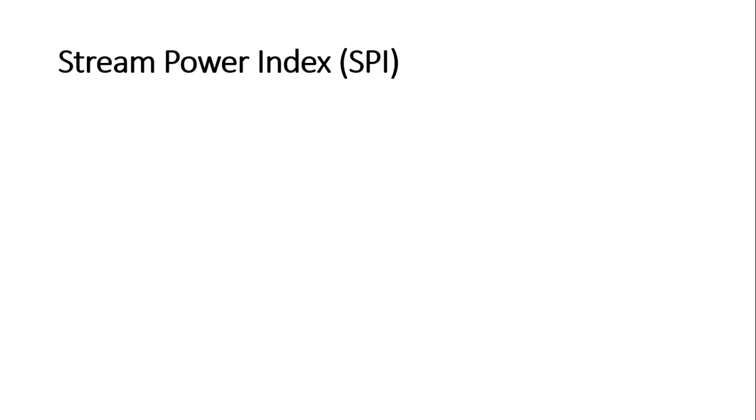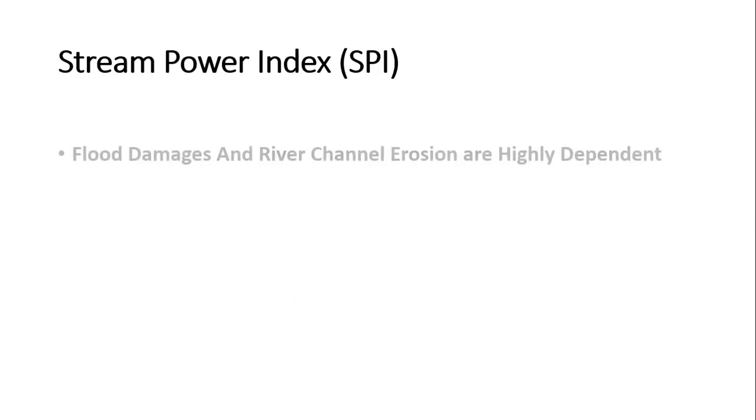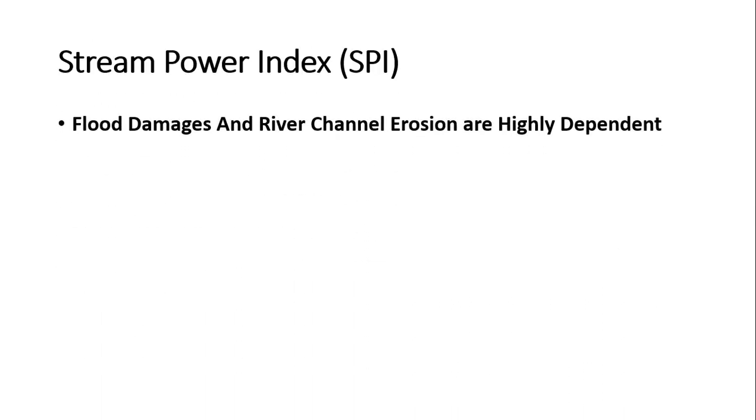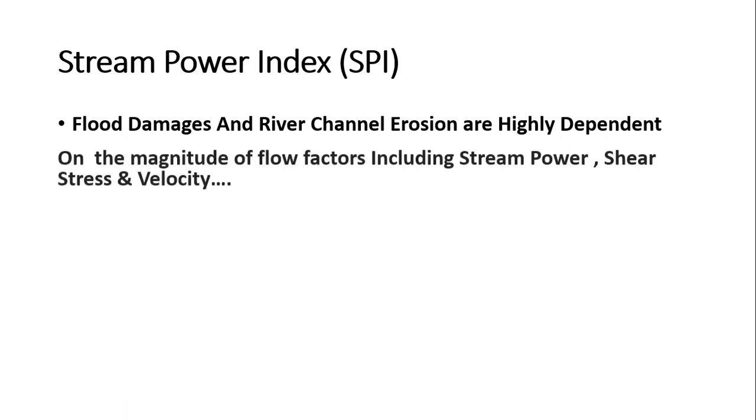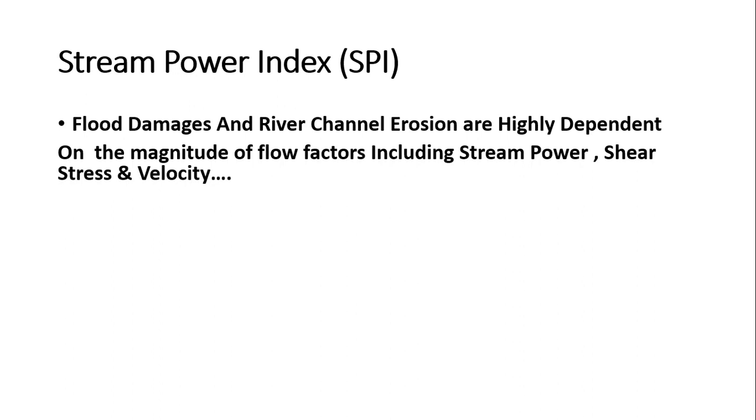The Stream Power Index, SPI: Flood Damage and River Channel Erosion are highly dependent on the magnitude of flow factors including stream power.